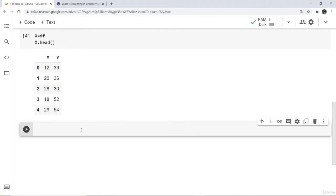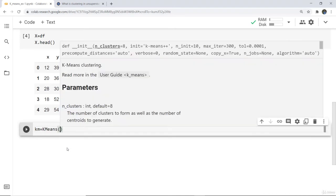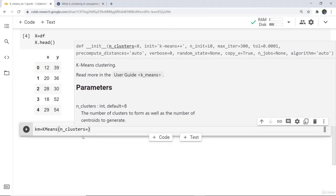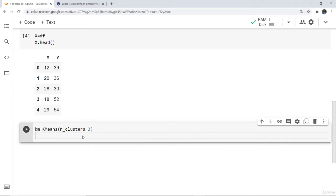Next we have to define the centroids, and it depends on your own choice how many centroids you want. For example I want 3 centroids, so I write km = KMeans(n_clusters=3). This defines the number of centroids, which can also be thought of as the number of clusters. Here we are creating 3 clusters.